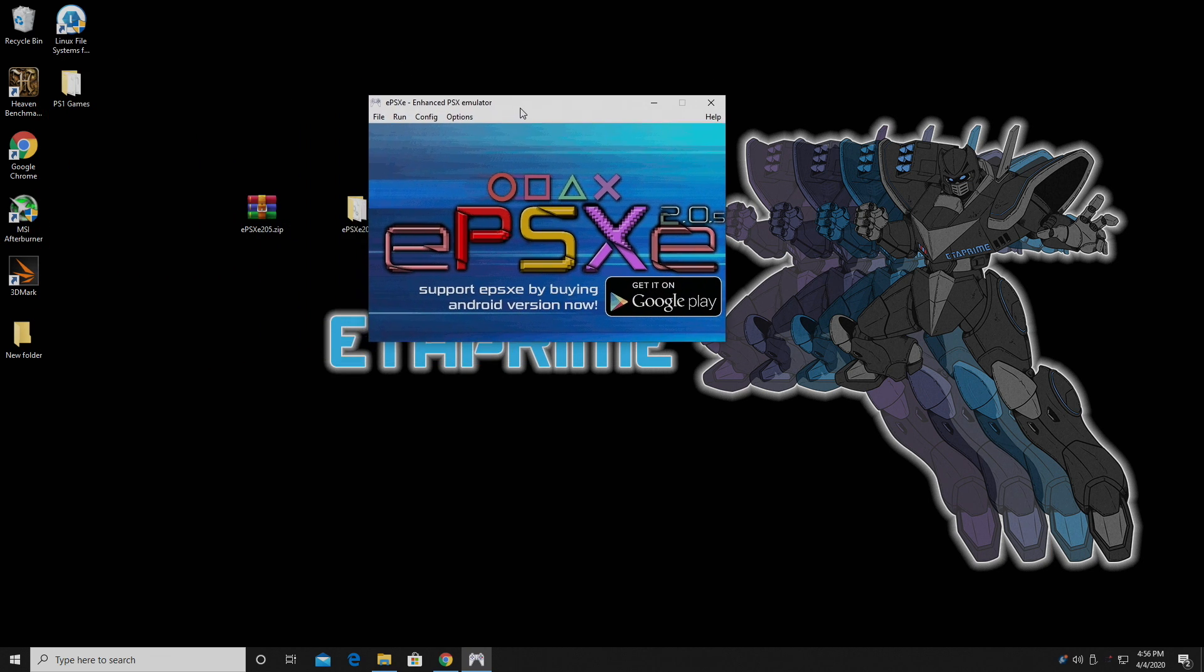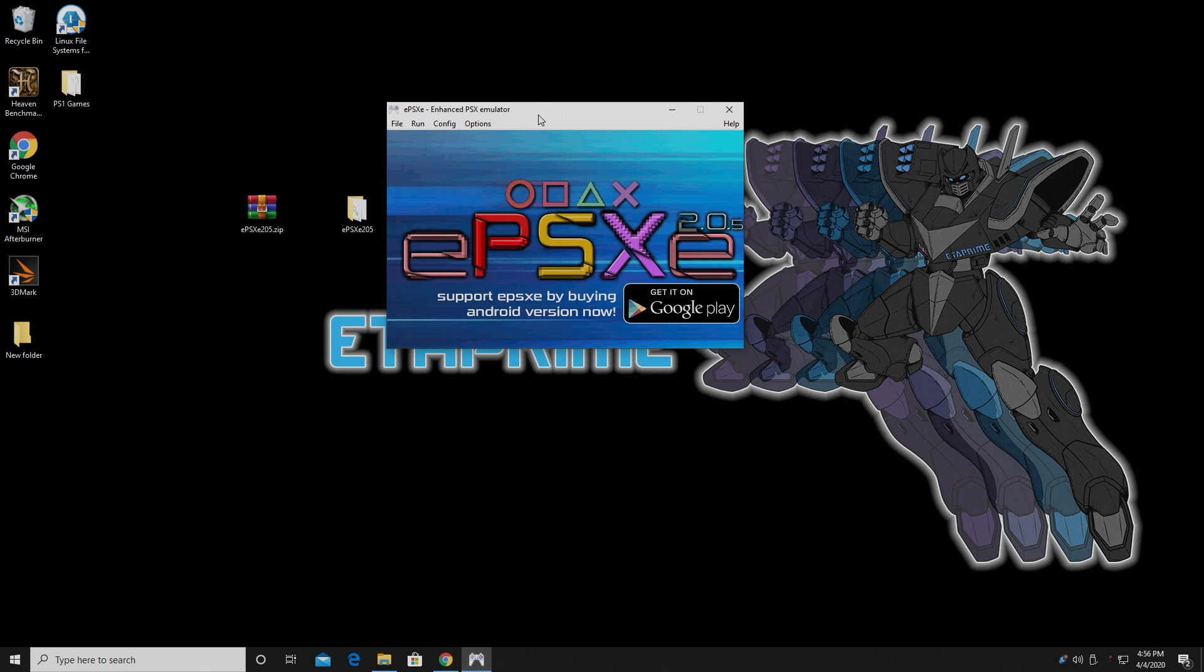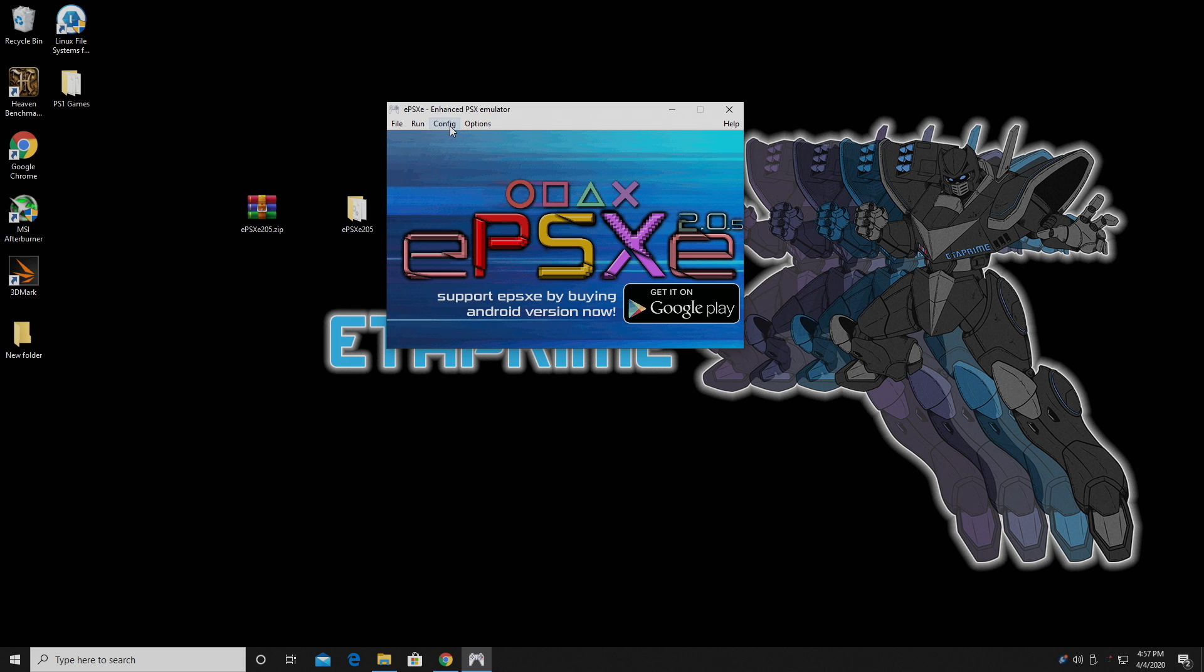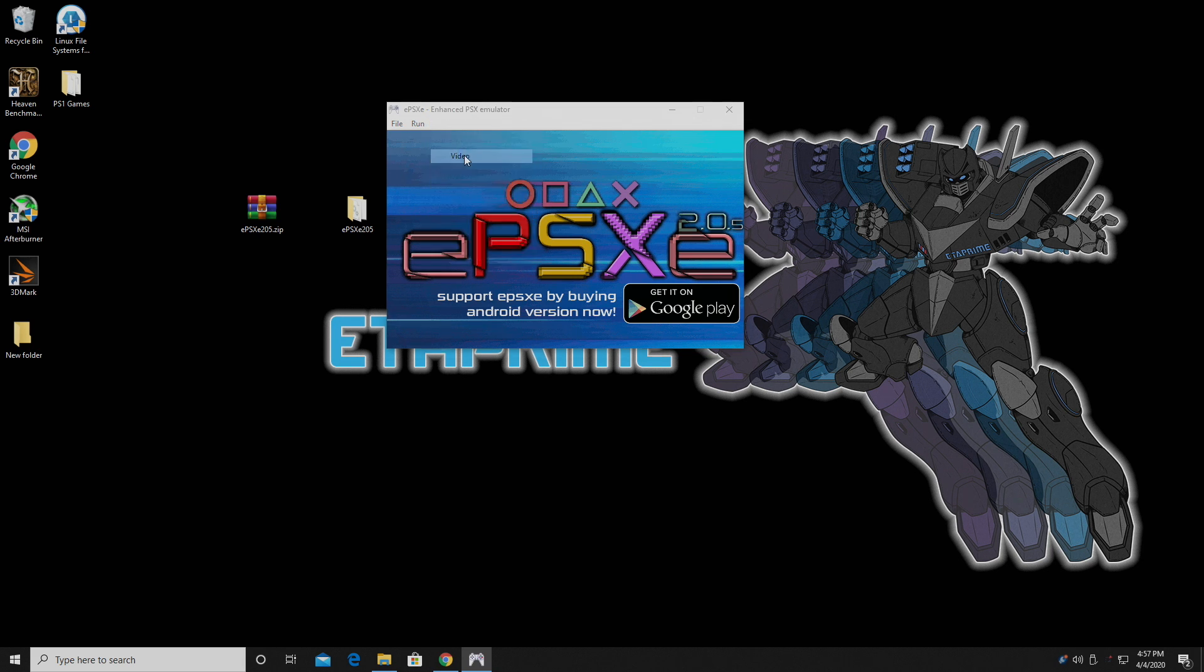So we're now finished with the initial configuration. If you want to start playing, you can do that right now. You're going to be playing at pretty much the same resolution as the original PS1 was, but I want to show you how to run these at an HD resolution. It's actually pretty simple to do. So we're going to go to the Config option and choose Video.